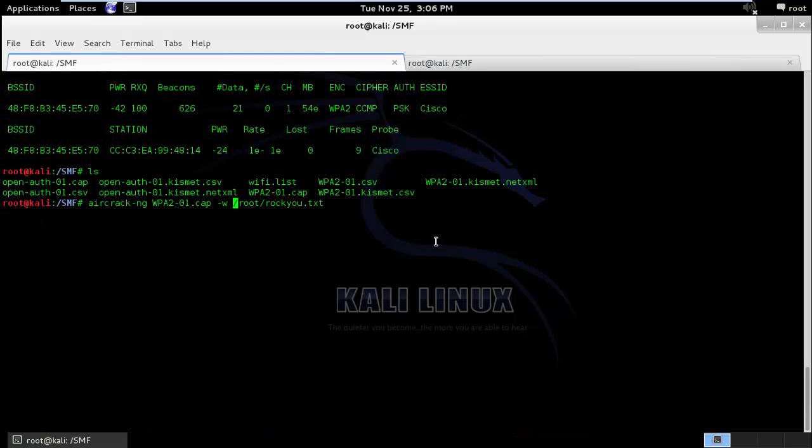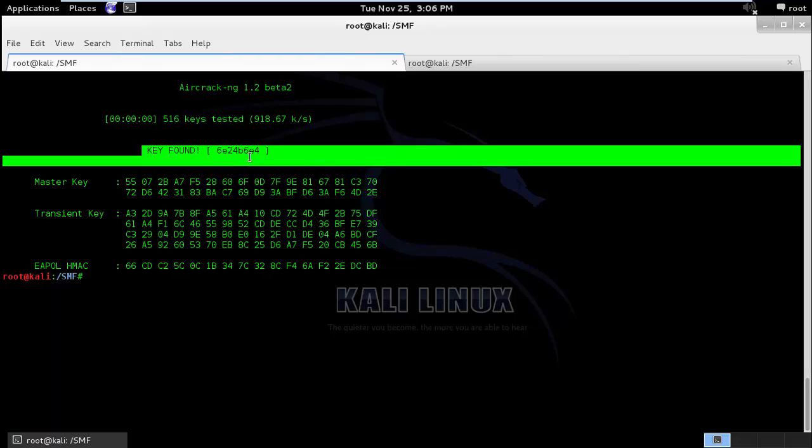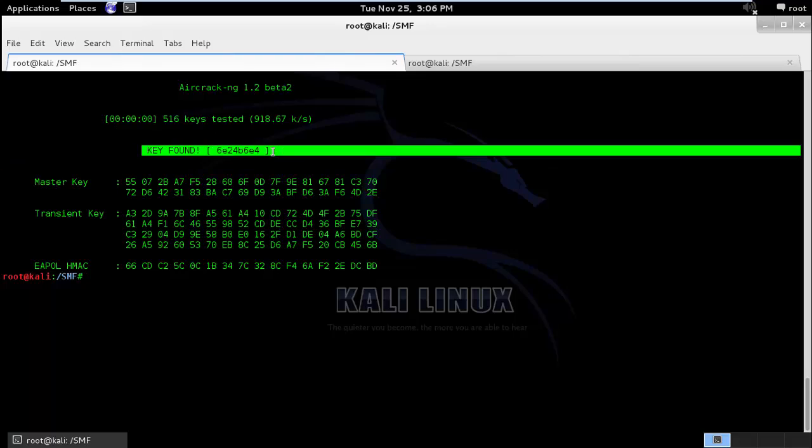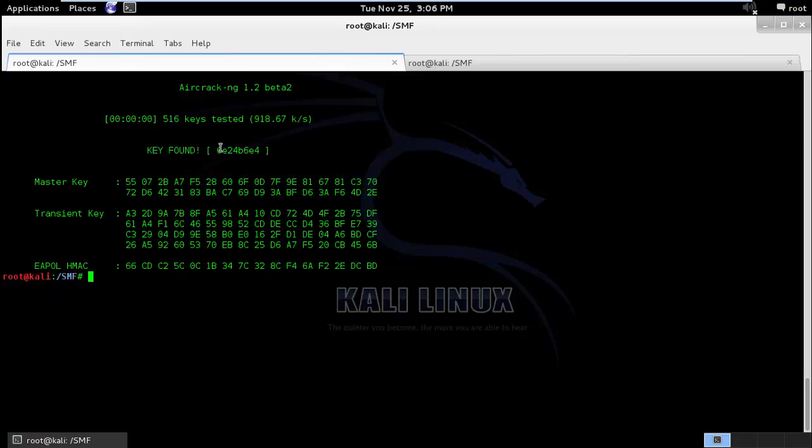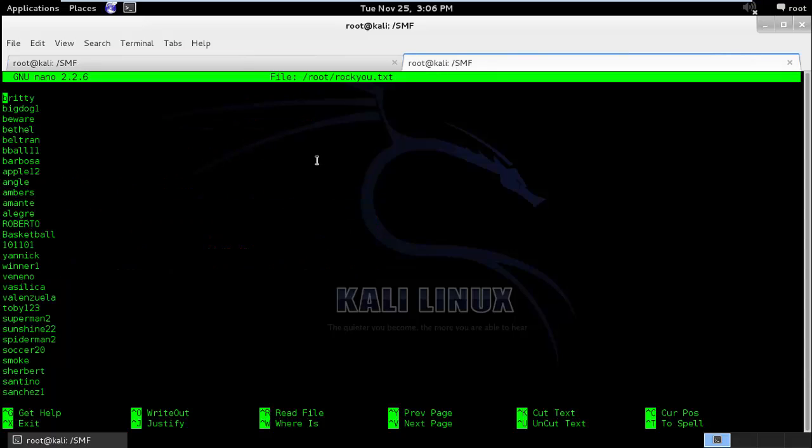So I'll run this. And here you can see aircrack-ng is trying to crack a lot of passwords. And it finally managed to find the real password. Now it is not really that fast to crack such a combination of alphanumeric password. I had this entry inside the rocku.txt file.